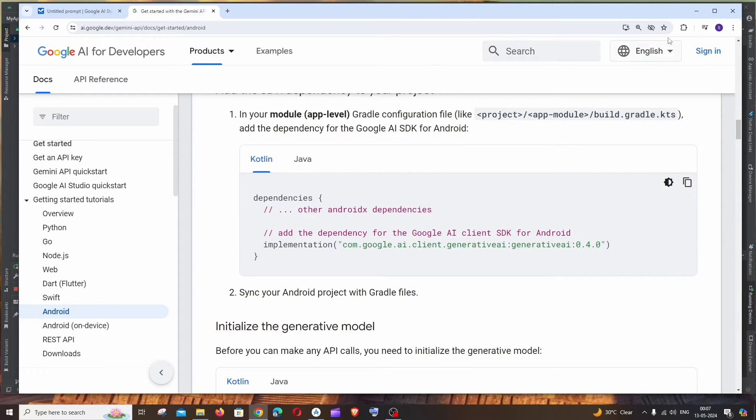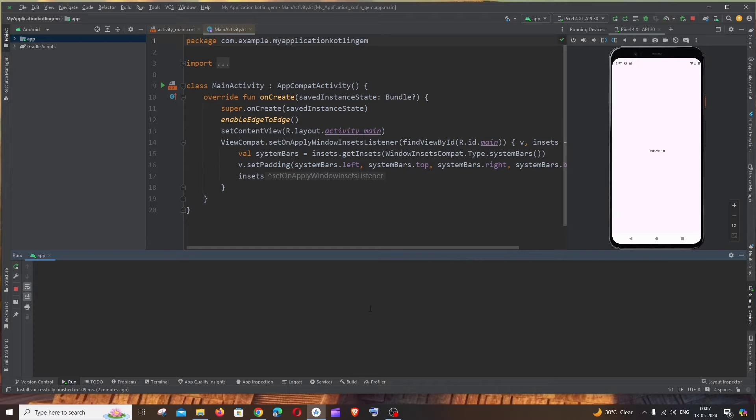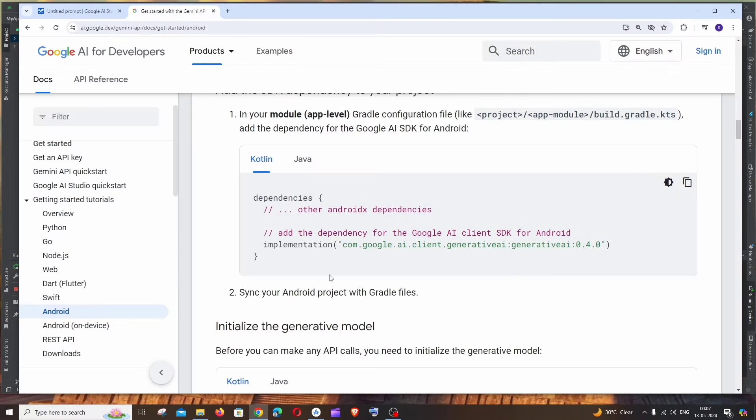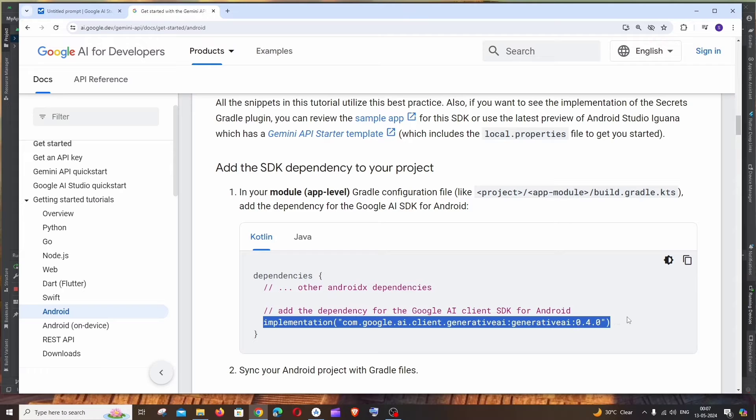Currently I'm having here a sample Kotlin app, just a demo app that I'm having over here. And let's begin to code now. So first thing here it says this is the dependency that we are going to add. Let me just copy this and I have to put in this app module build.gradle.